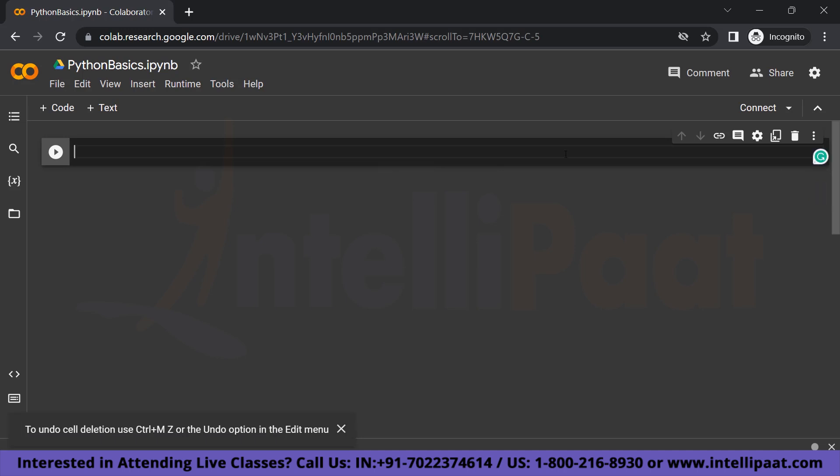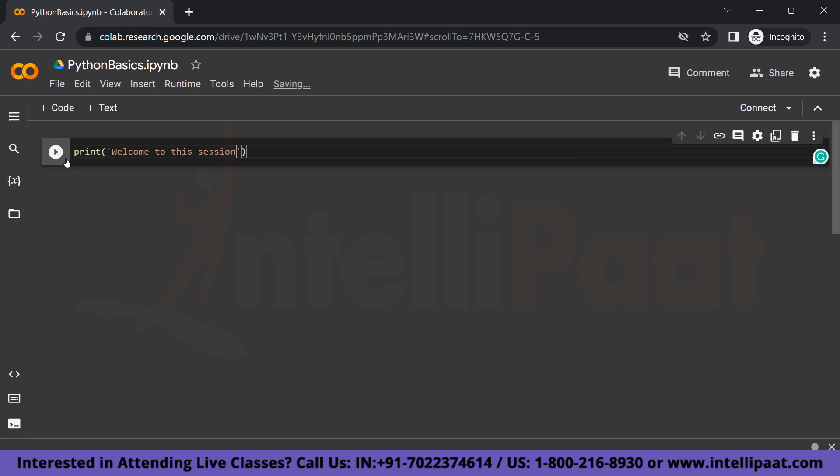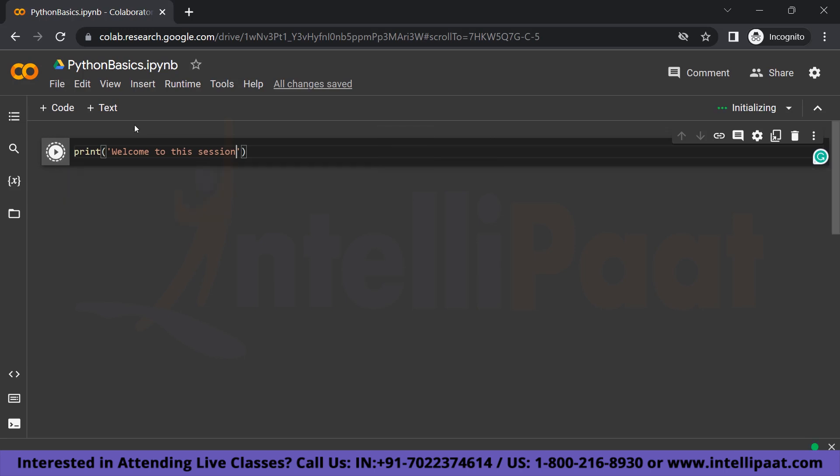And here you can see you can delete it as well. So let's start with a simple code. Let's say you want to print out 'Welcome to this session.' So if you click on this button right here, it's going to run the cell. As you can see, the shortcuts are mentioned here as well. So you can either click on this button or do Ctrl+Enter which will automatically execute your code. So it's going to take a while, and then we see our result.